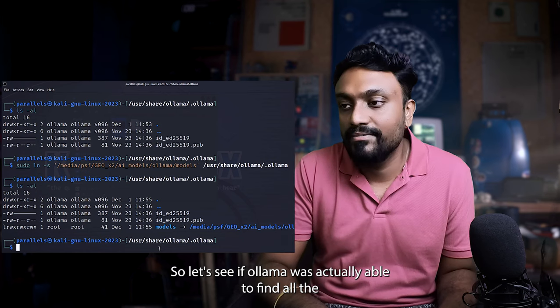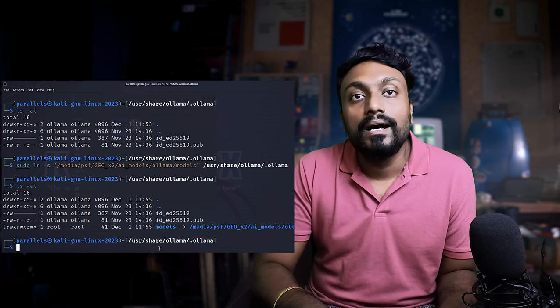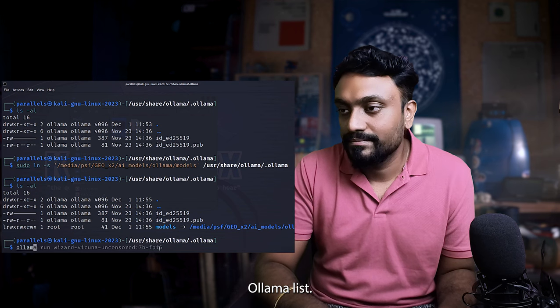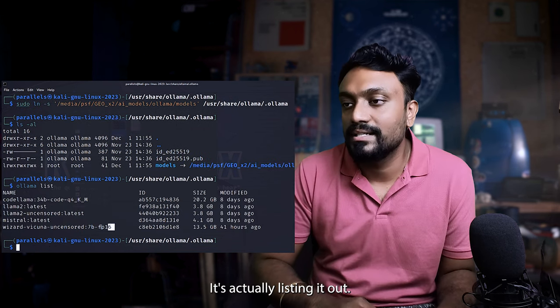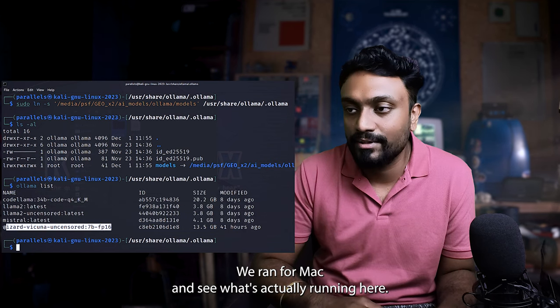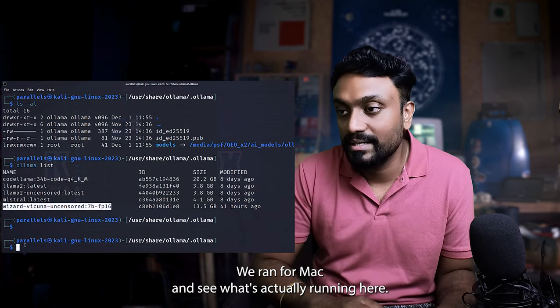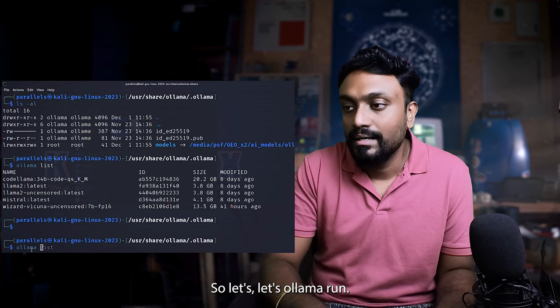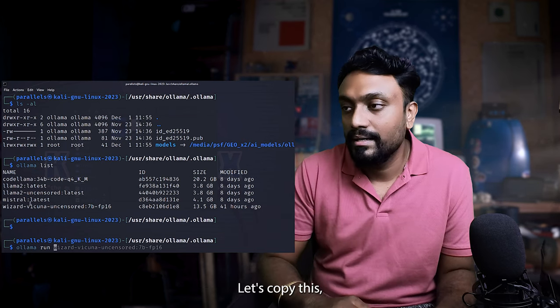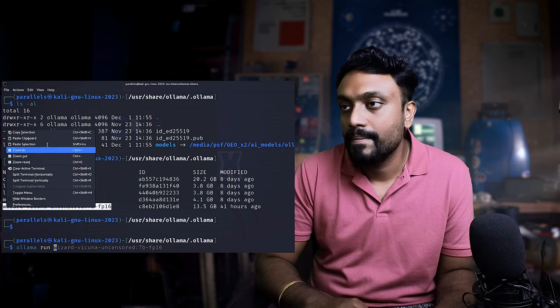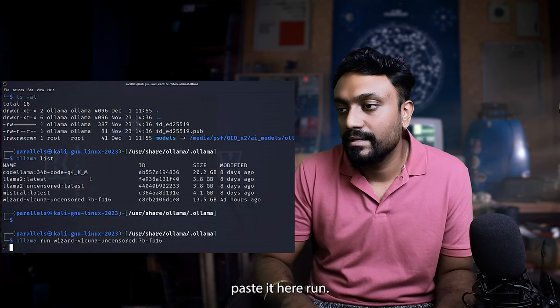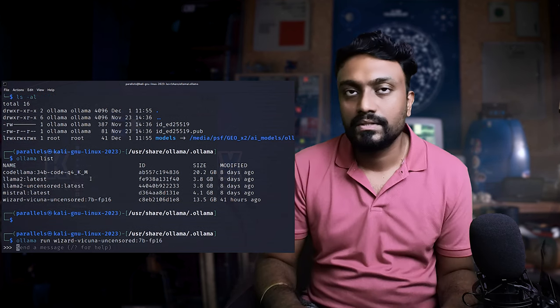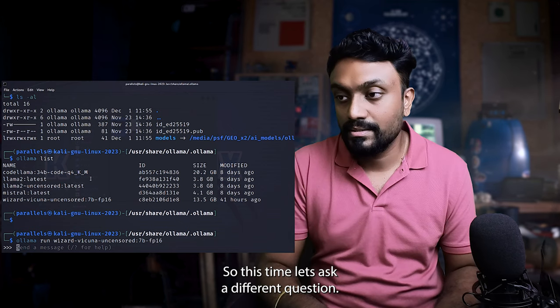So let's see if ollama is actually able to find all the models. Ollama list. Pretty cool. It's actually listing it out. So let's run the same demo what we ran for Mac and see if it's actually running here. So let's say ollama run, let's copy this, paste it here, run. Cool, it started.